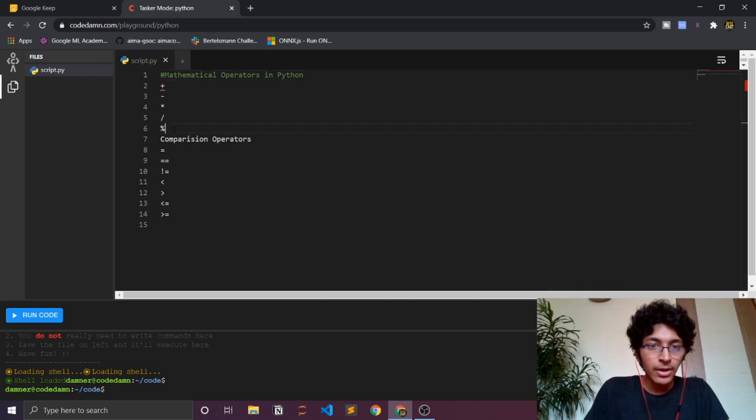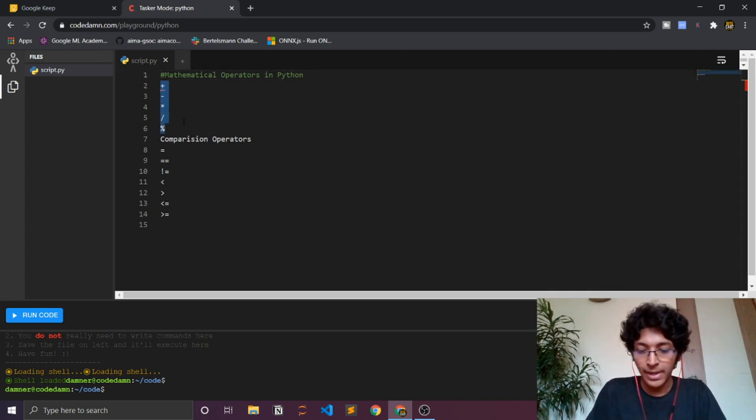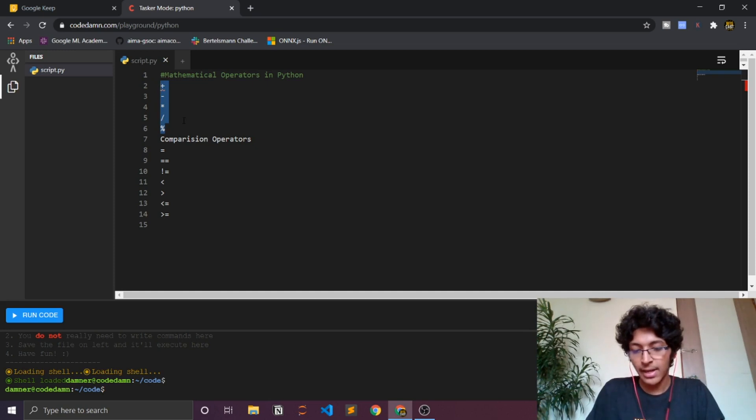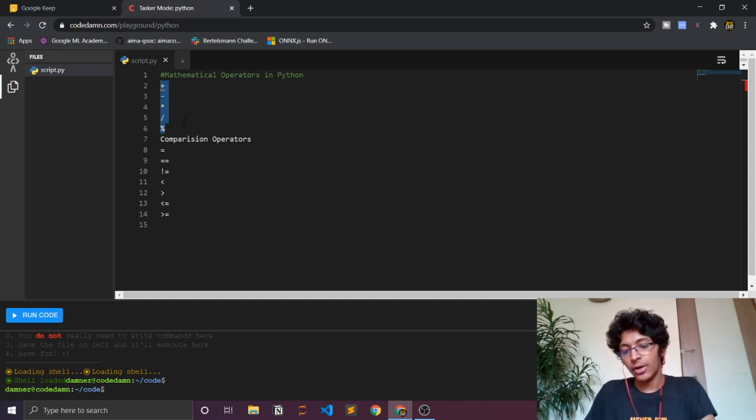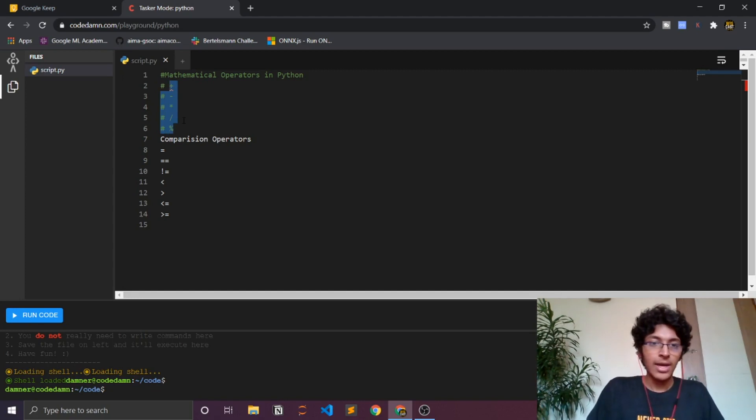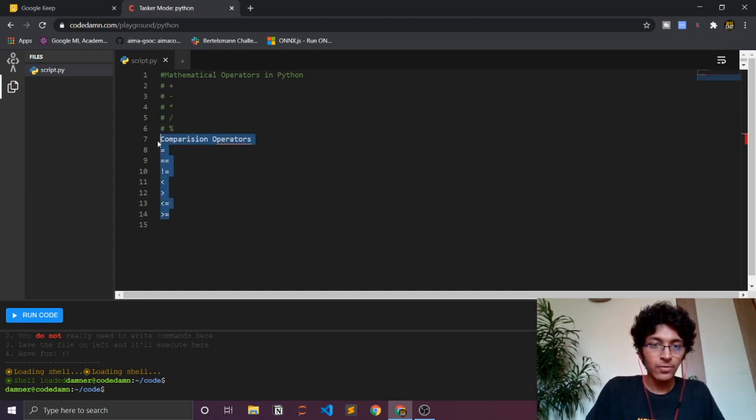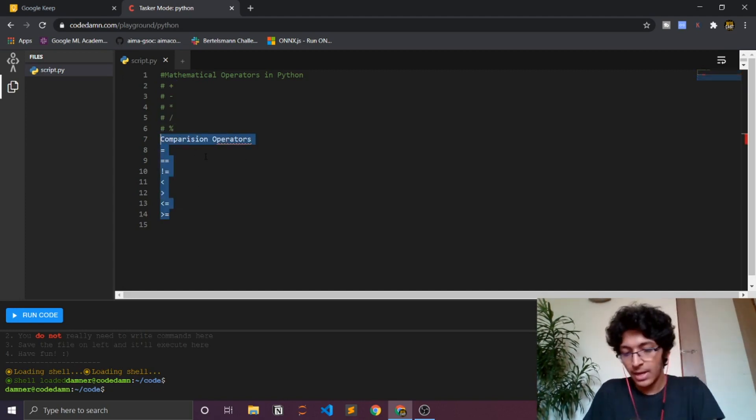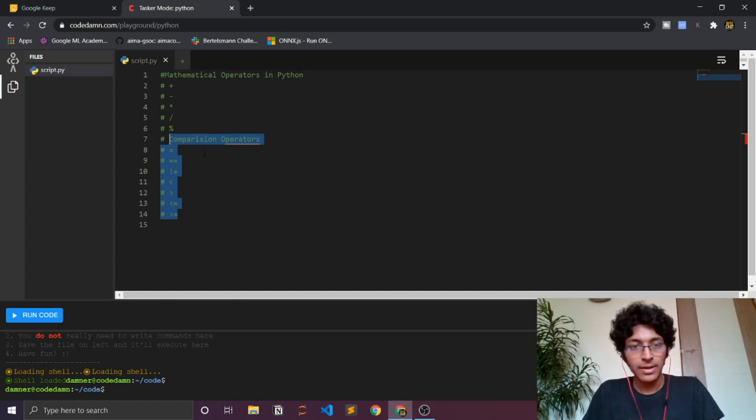You can write whatever you want over here and it won't be done. There's another shortcut for doing this and that is just select whatever text you want to comment and then just click on control plus the slash symbol. Yeah, there you have it. I'll just do the same for this as well.